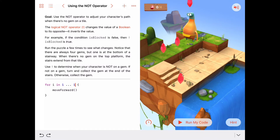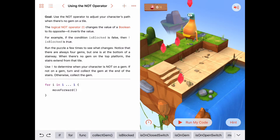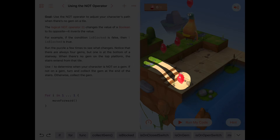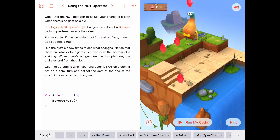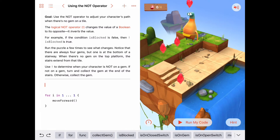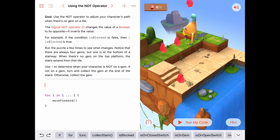Let's begin our program. We said if we're not on a gem, we need to go down the stairs — do some work to go down the stairs and collect that gem. That involves a turn to the left, a couple of move forwards, and so on. So I'm going to write the solution starting with that. Let's write an abstract idea that represents turning left and going to collect the gem — this is the case where there's no gem and we need to turn left and go get that gem.